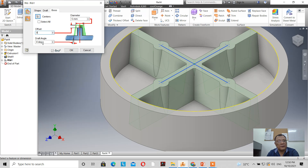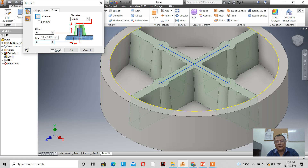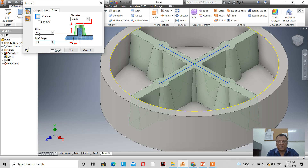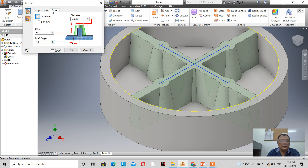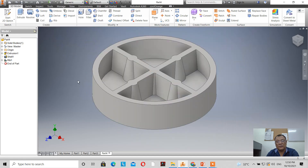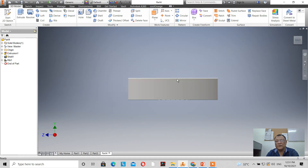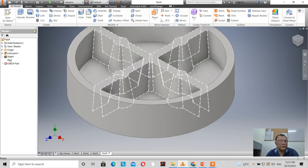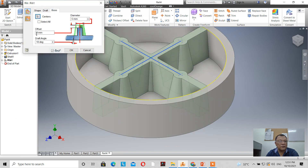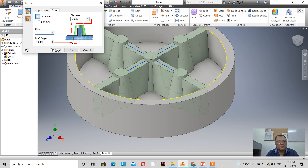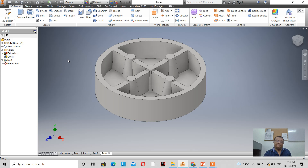I'll add a draft angle of 5 degrees — this is the result. Increasing to 10 degrees — this is the result of the rib using the boss command. When I click OK, this is how it looks. On the right side view it's flat because the offset is set to zero. You can edit it: click boss, set the offset to 1mm, and there you go — this is the result.